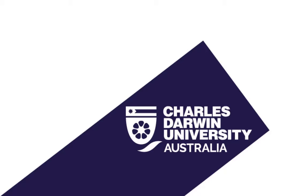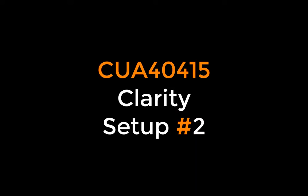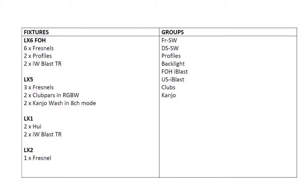Alright, so basically I'm just going to run you through in video how to patch clarity, how to patch a show that's not dissimilar to what's in the theatre, how to create some groups and how to create some cues with some kind of unusual cue variations. We'll see how we go for time.